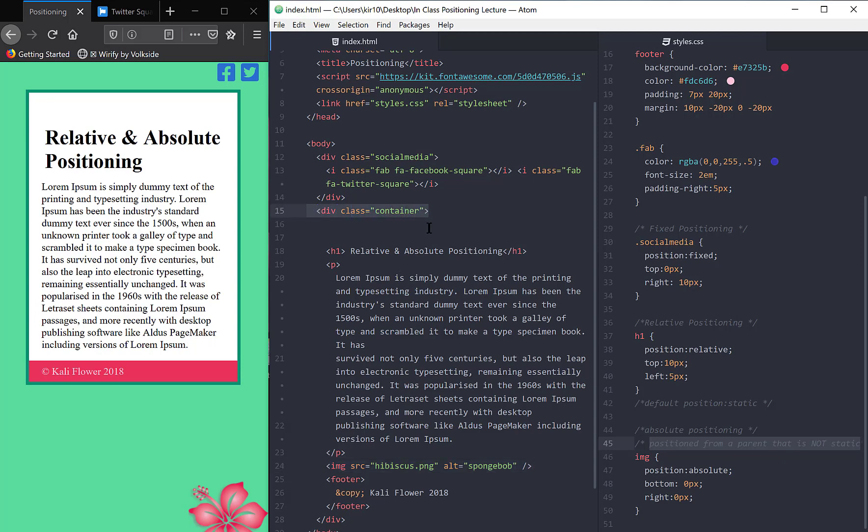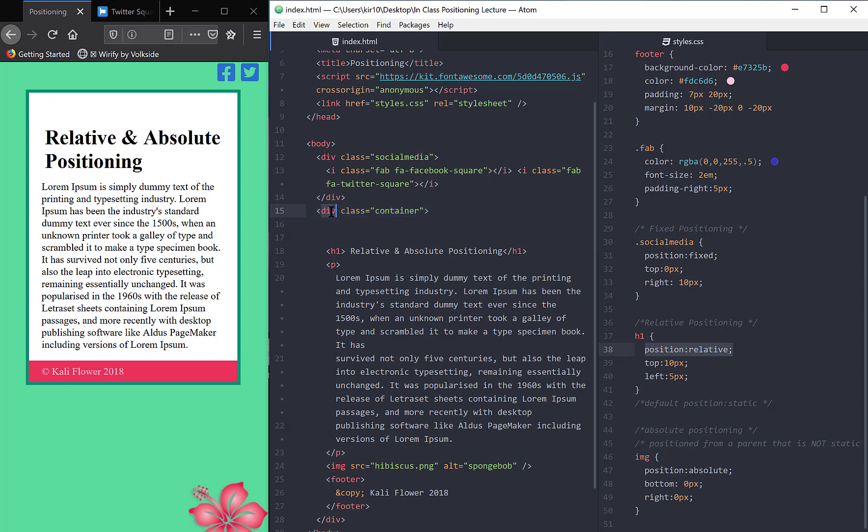And the div, there's nothing. What is the positioning property of the div at the moment? Well, the div doesn't have any positioning, right? We haven't set any positioning to it. So its position currently is static. It's the default.